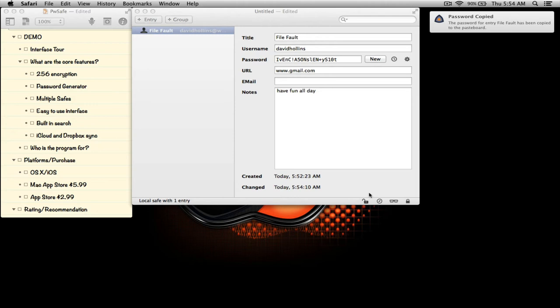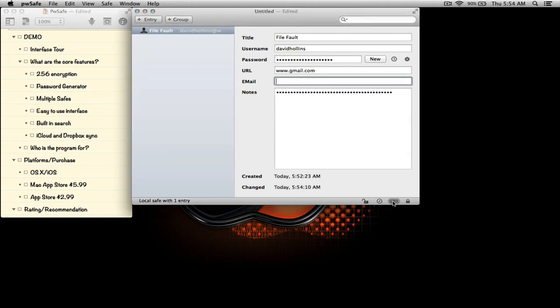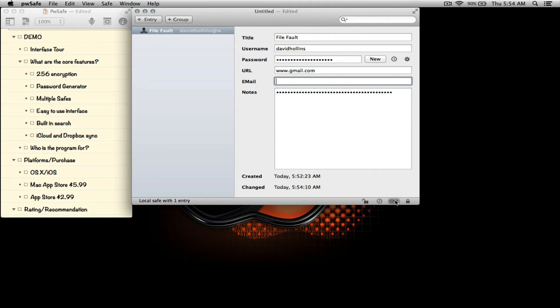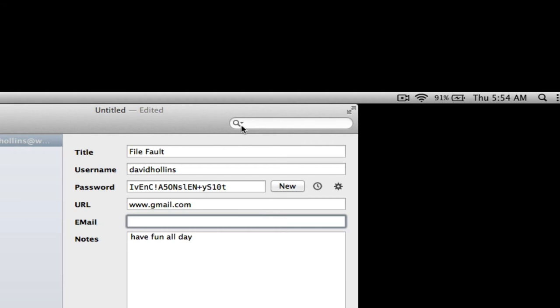This copies the URL and copies the password information so that you won't have to manually do it. This cloaks that information, this little symbol here cloaks that information from prying eyes if you will. And this just locks the application itself, locks the safe.